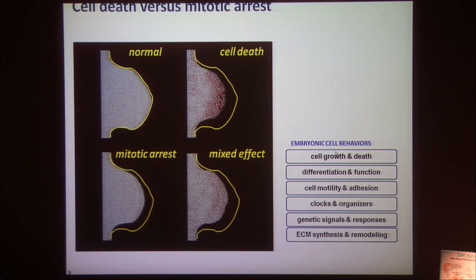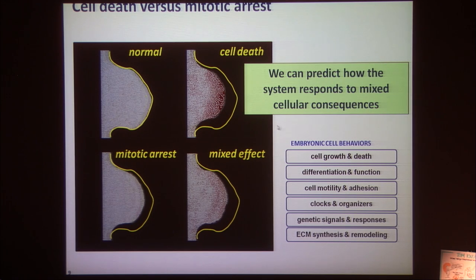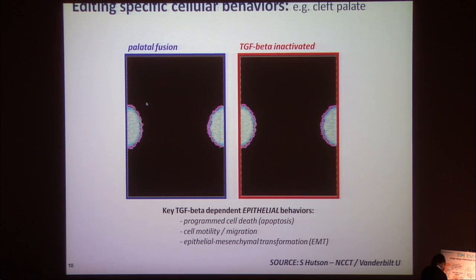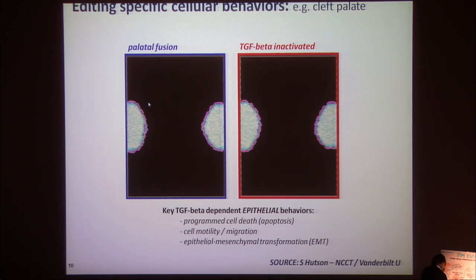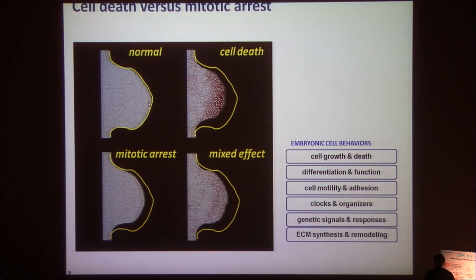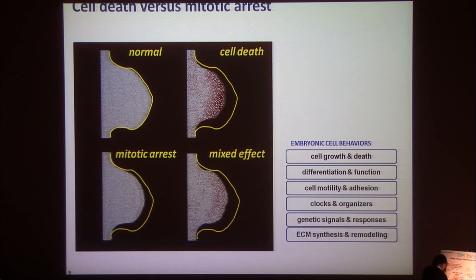What we can do is incorporate lesions at different cellular levels and then predict how the system responds to mixed cellular consequences. What we're learning is that chemicals very rarely do one thing to a cellular function, but they're causing many different effects at the same time.